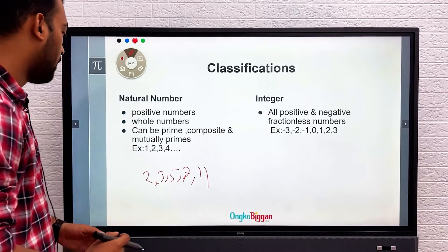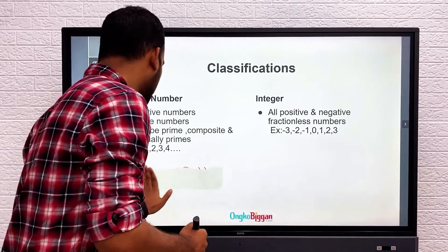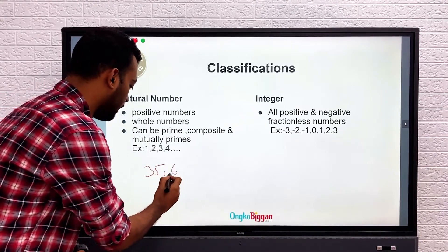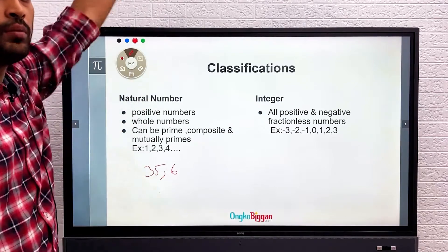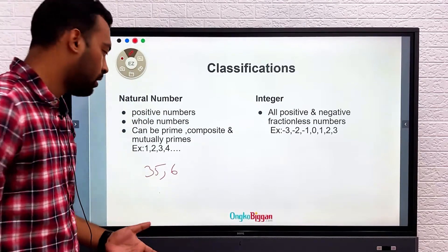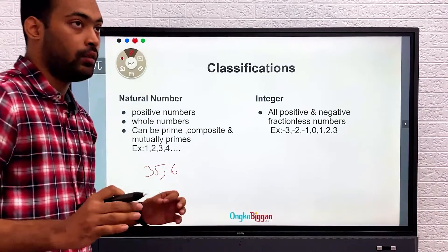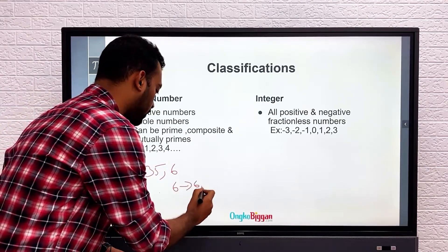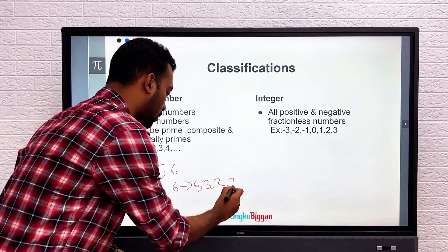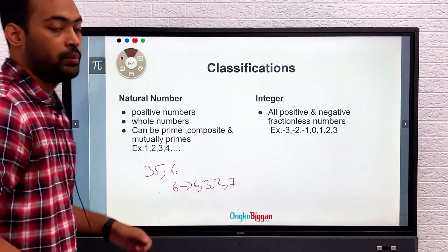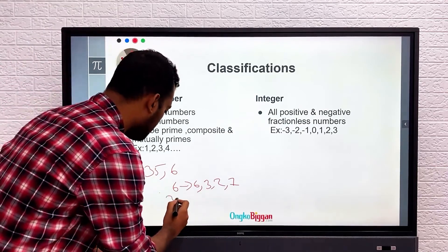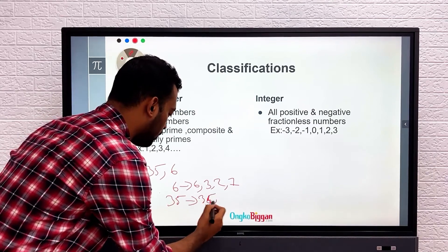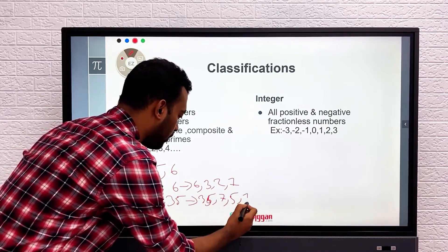Let's take two numbers: 35 and 6. These two numbers are mutually prime with each other. The factors of 6 are 6 itself, 3, 2, and 1. The factors of 35 are 35 itself, 7, 5, and 1.